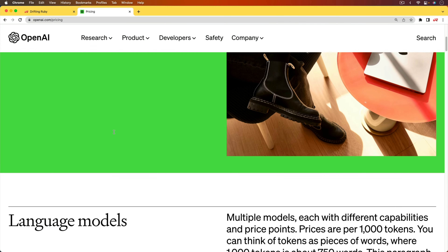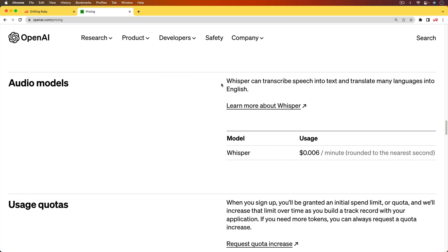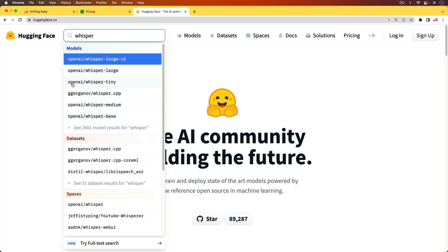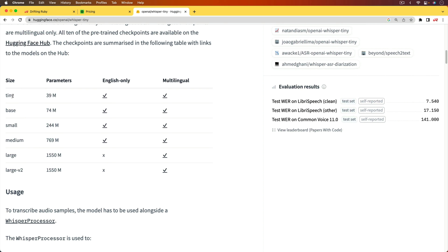One approach is to look at the OpenAI pricing under audio models — there's a Whisper model that can transcribe speech into text. However, we're not going to use that external service since it has metered billing. We are going to use the Whisper model, but locally. OpenAI has several different Whisper model sizes we can use. Depending on our situation, we may want to use tiny, base, or small. Medium, large, or large V2 are going to be much heavier and take a lot longer.